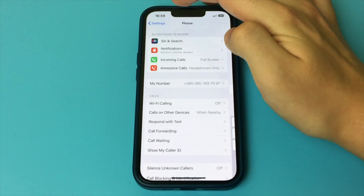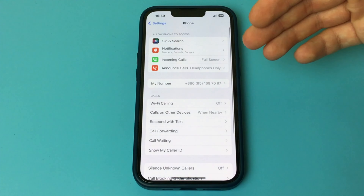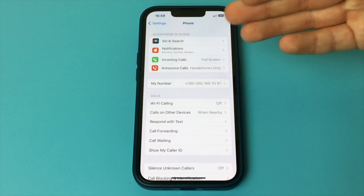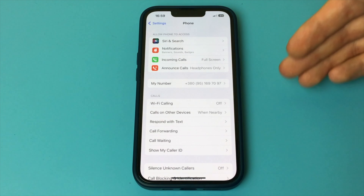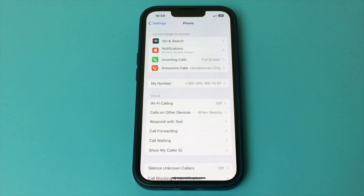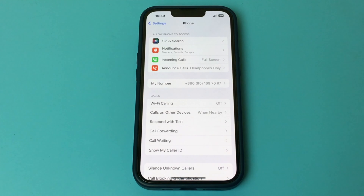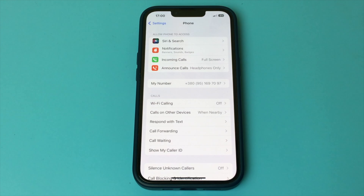Nothing complicated — with this method you can easily find out your phone number on your iPhone and copy it or send it to someone. As you can see, this is a very simple and quick way. Done. There is nothing complicated at all.